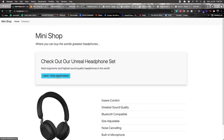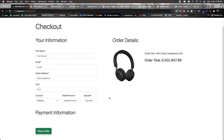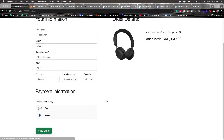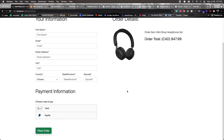If I go to checkout, we can see the option for card and PayPal. As for the tech stack, we'll be using Django with the Django REST framework, PostgreSQL for the database, and React for the front end. At the end, there will be a bonus video showing how to convert the front end to be server-side rendered using Next.js.